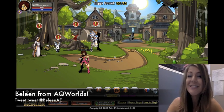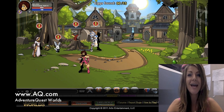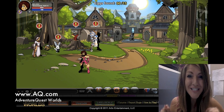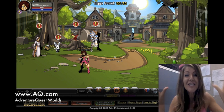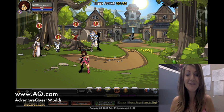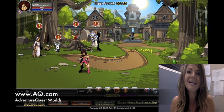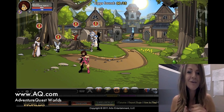Hello, my loves. This is Baleen from Adventure Quest Worlds, and I have some exciting news to say. Guild Launch just launched inside Adventure Quest Worlds, and I'm going to show you how easy it is to set up your own Guild Launch account.